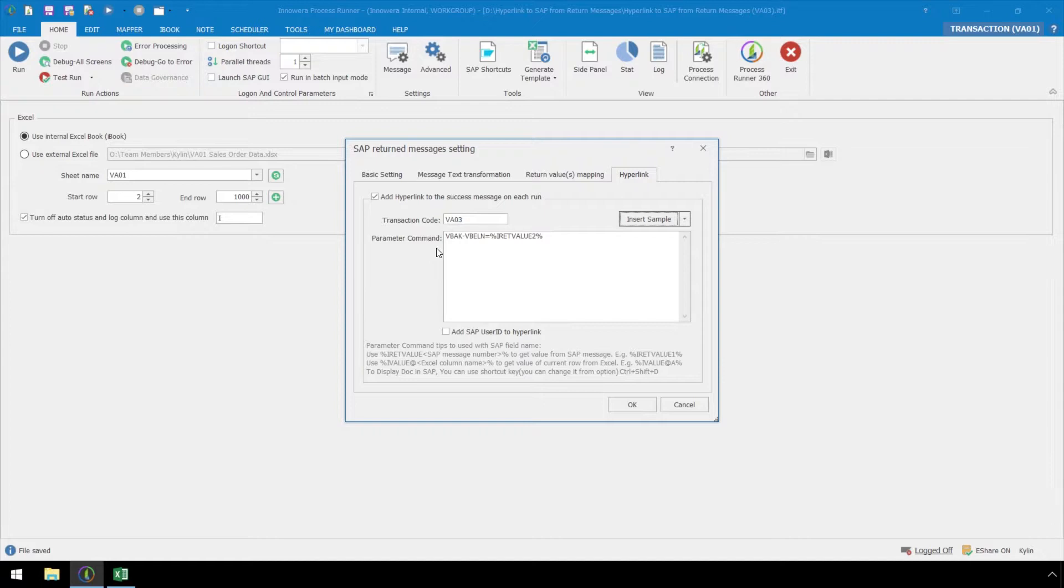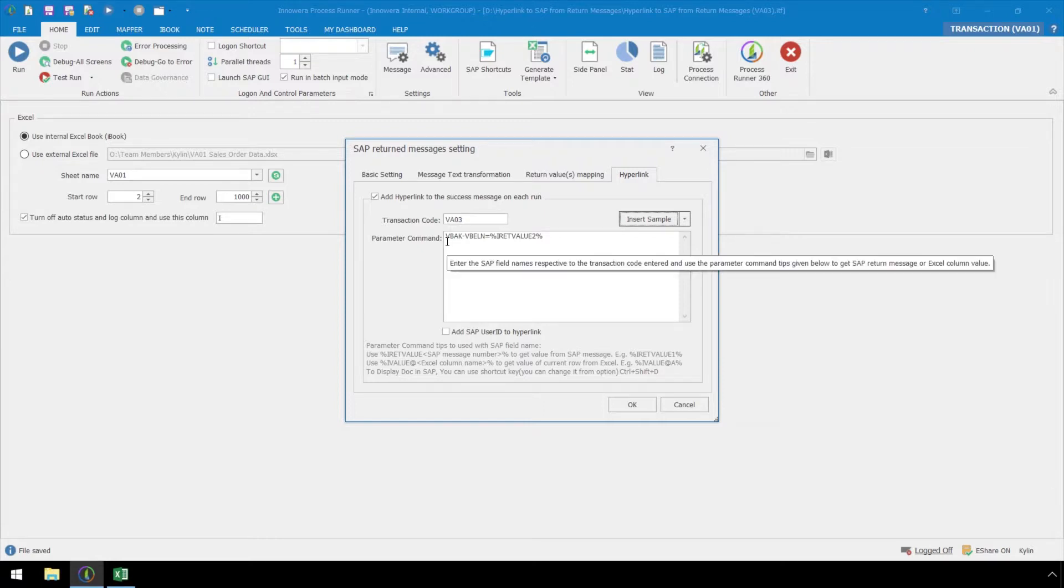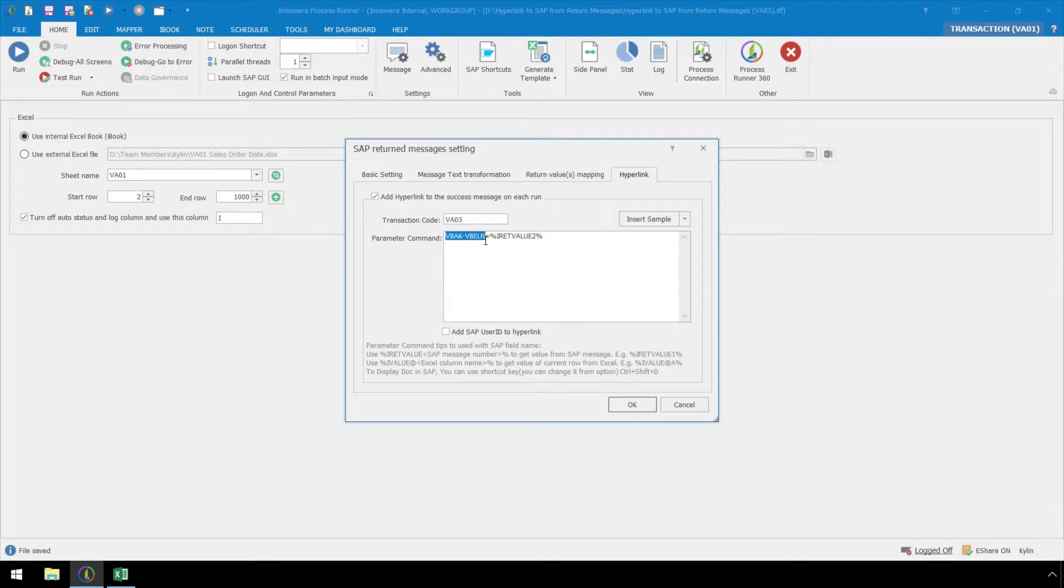The parameter command consists of commands to send information from the Excel sheet to field in SAP. The parameter command for VA03 is pretty straightforward, with the VBAC VBELN field name, which is the sales document number, being equal to I return value 2.